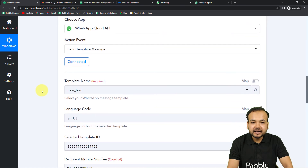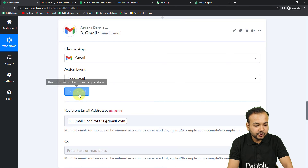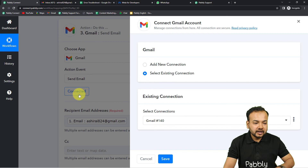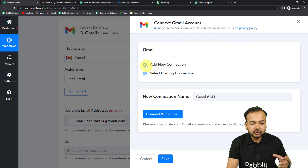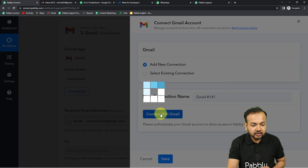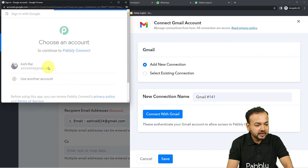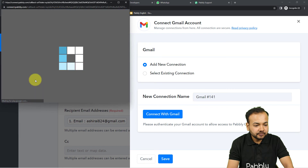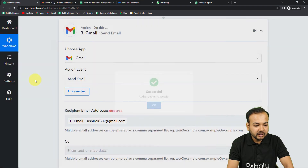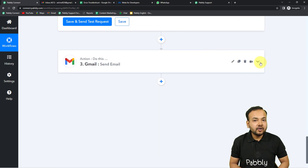I have made the connection again with WhatsApp Cloud API. Now let's go to the third step — Gmail — and click 'Connected' again. Use the 'Add New Connection' option and click 'Connect with Gmail.' Select the Google account you want to send emails from, provide the additional access for Pably Connect, and click Continue. We are now connected again.